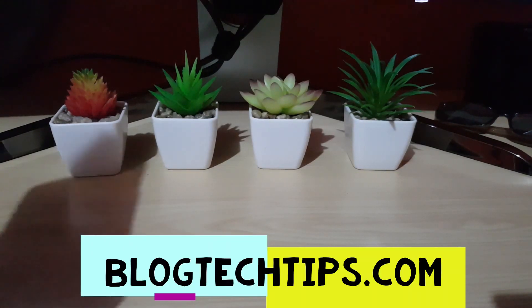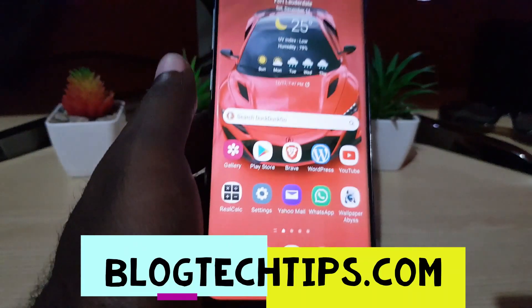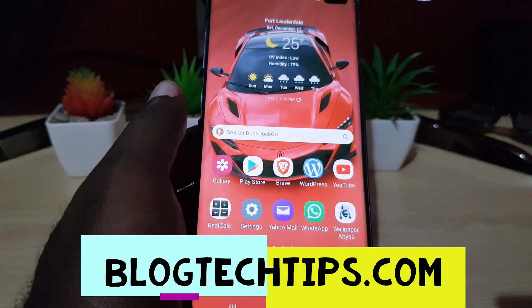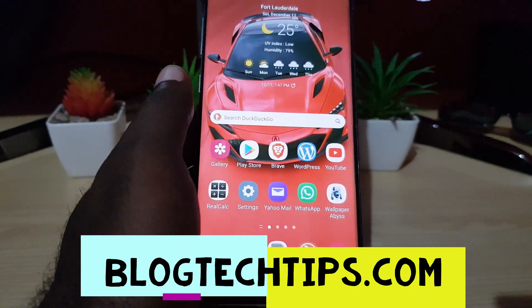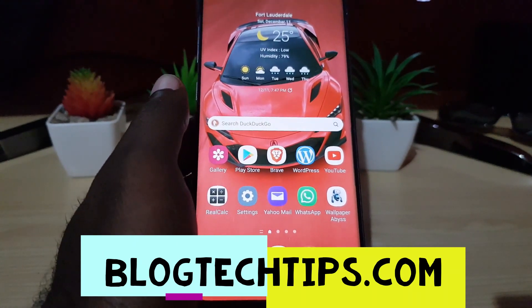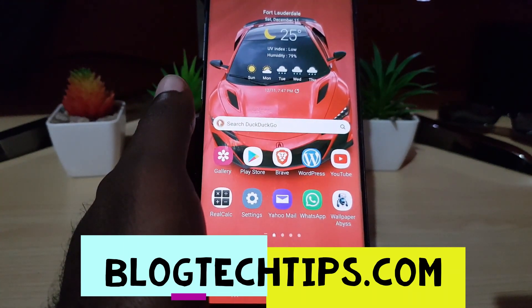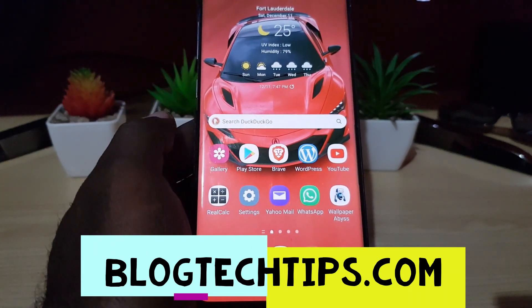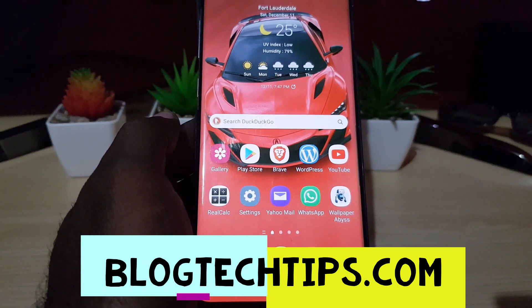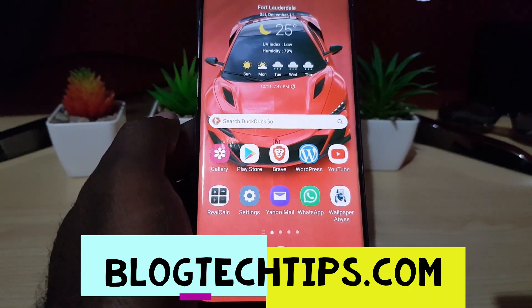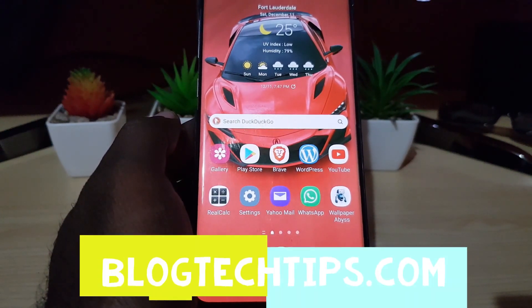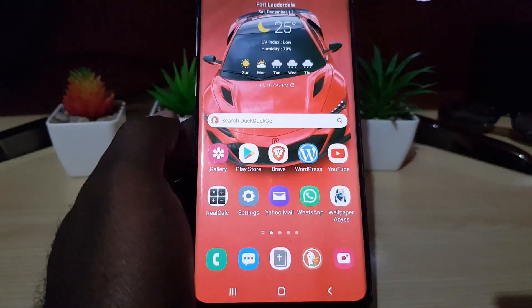Hey guys, Ricardo here and welcome to another blog tech tips. As you can see here, I have my Samsung device. It doesn't really matter which Samsung. I'm gonna show you how to connect your Samsung smartphone using Samsung DeX to any monitor or TV.